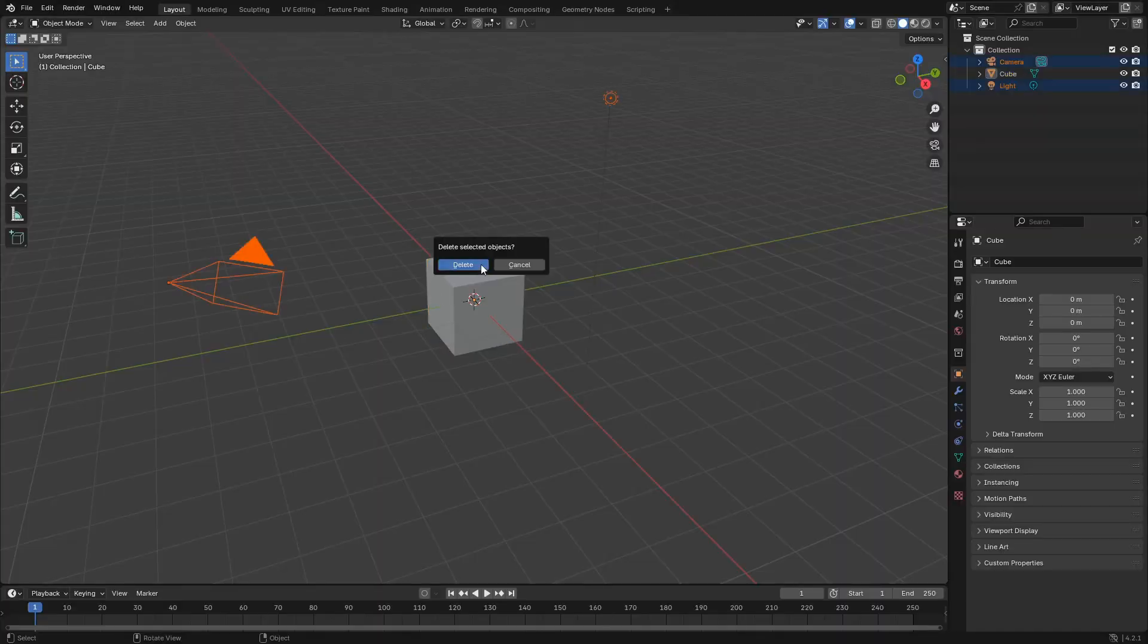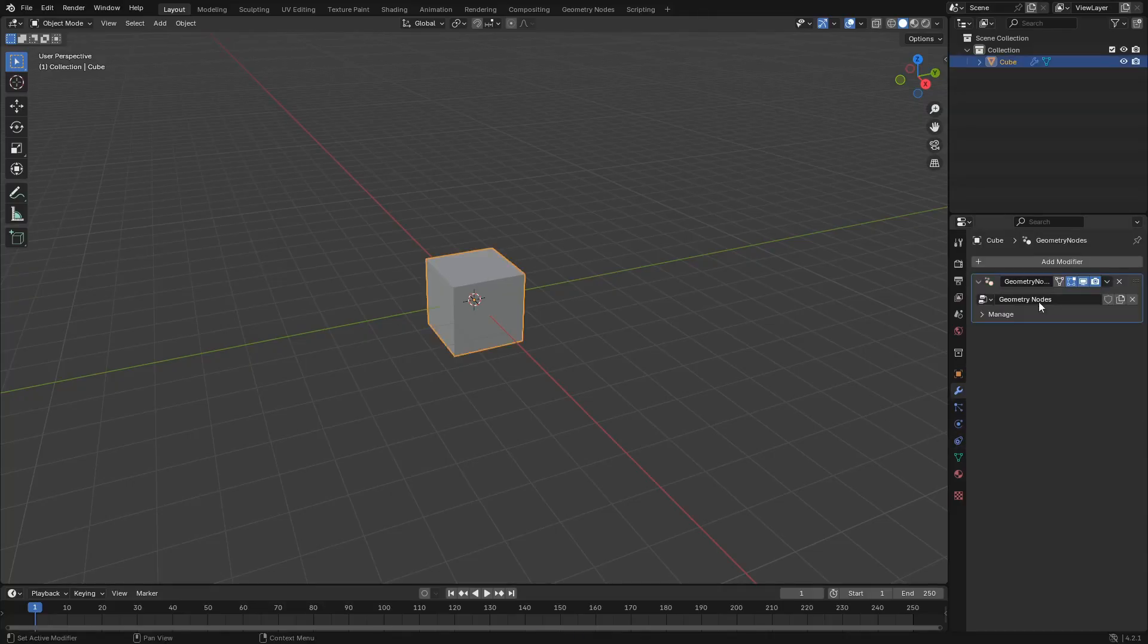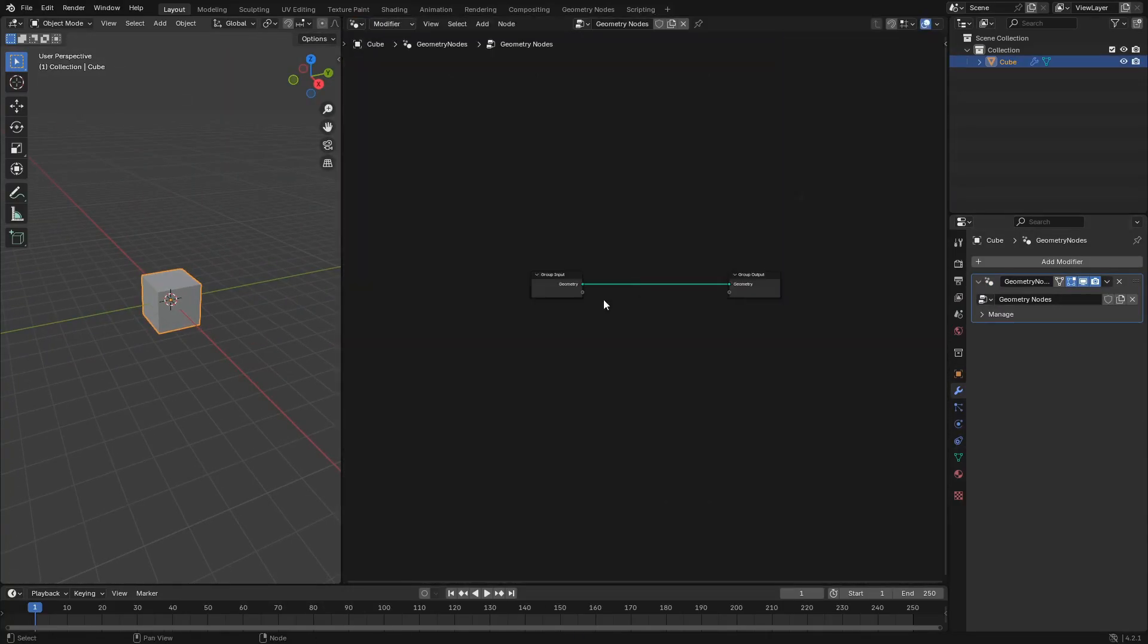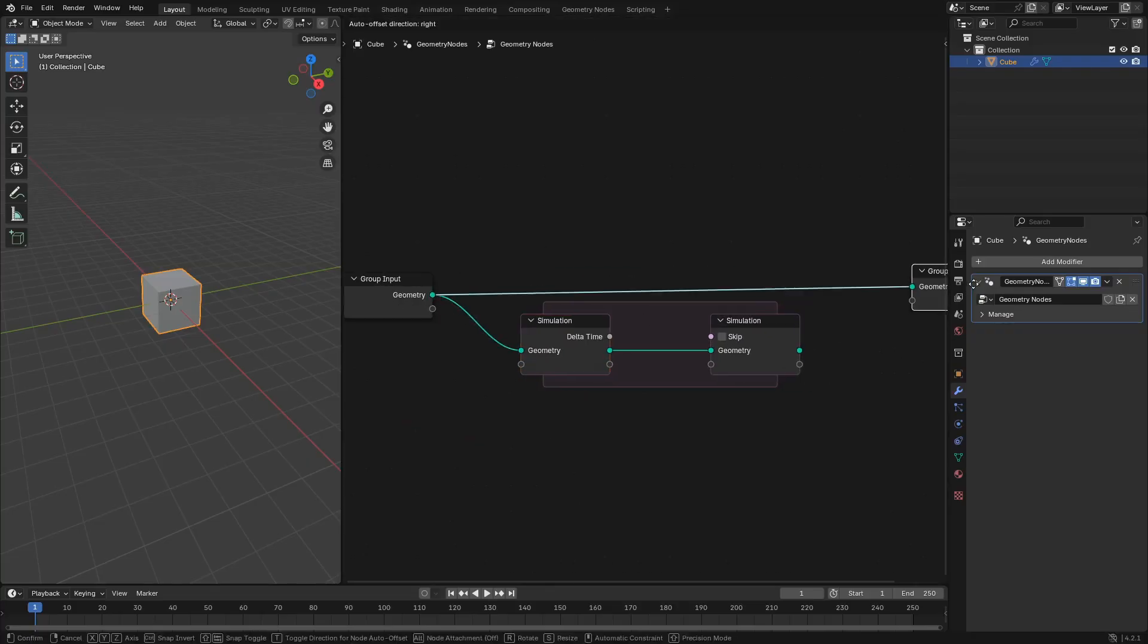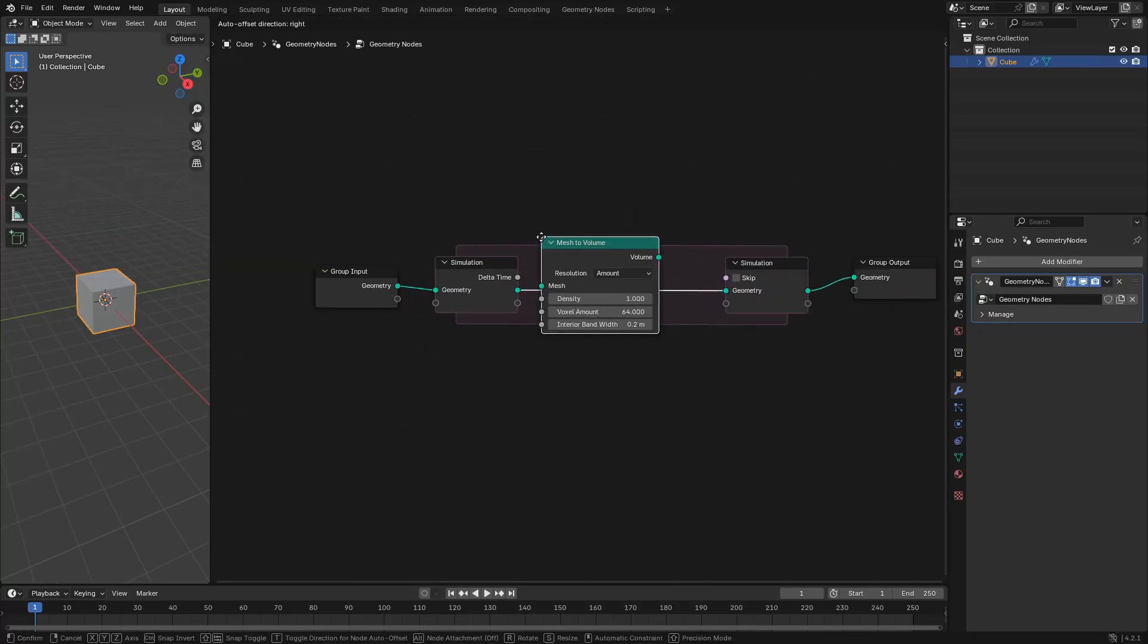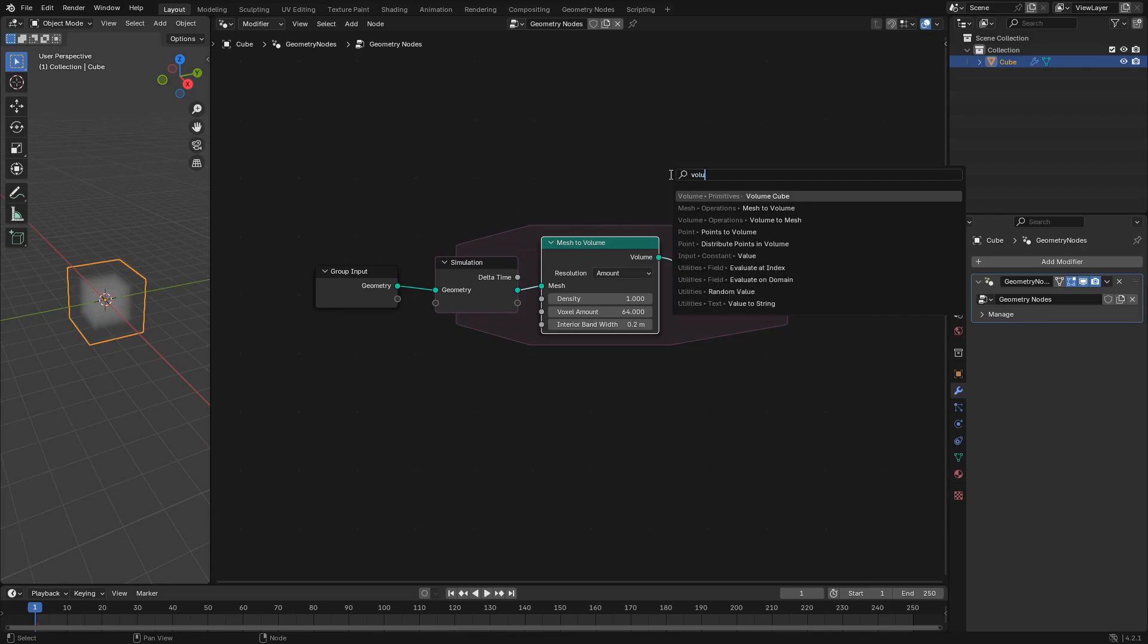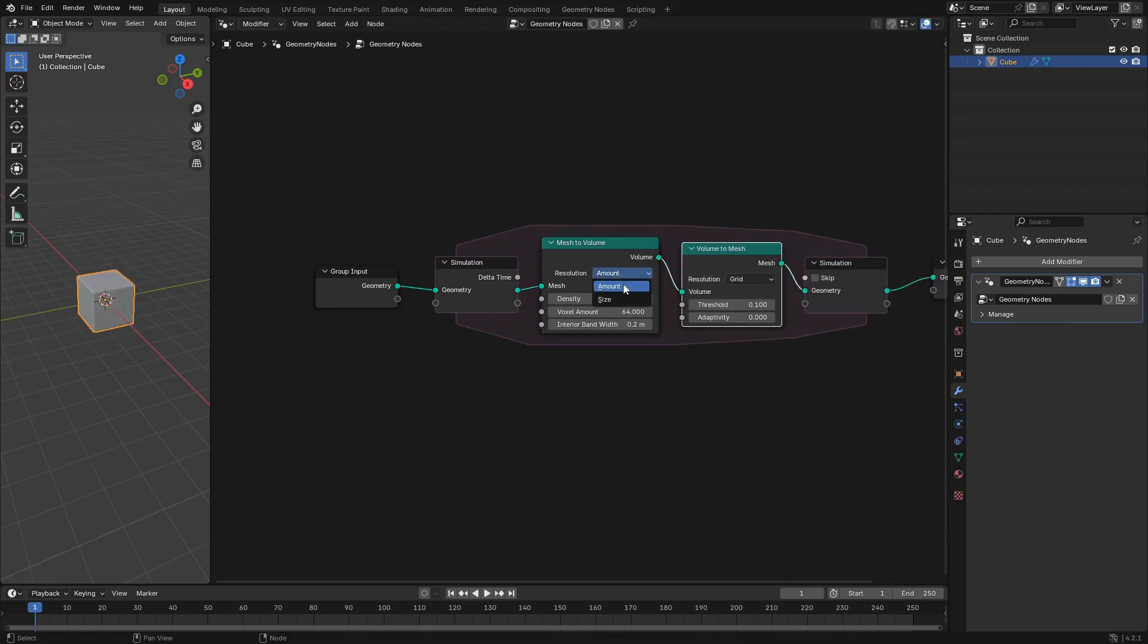Open Blender, delete everything except the cube, and add a Geometry Nodes modifier. Open a Geometry Nodes window, and press Shift-A to create a simulation zone. Create a Mesh-to-Volume and Volume-to-Mesh node, and pop them in the middle of the simulation loop. Set the Resolution to Size, and the Voxel Size to 0.1.